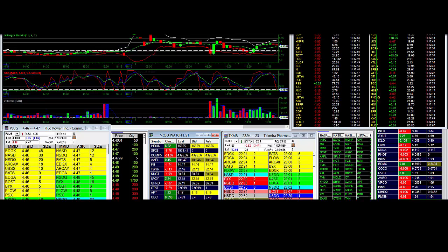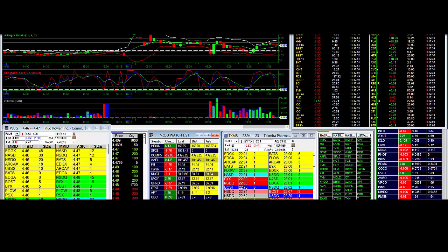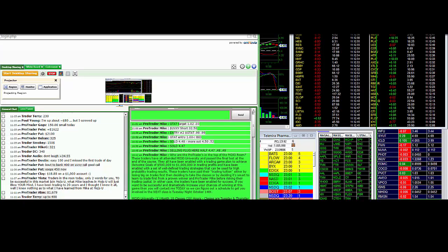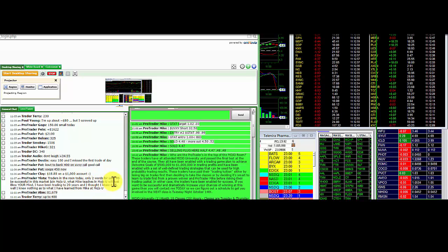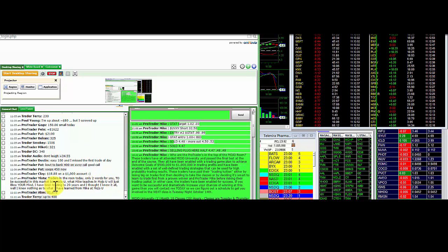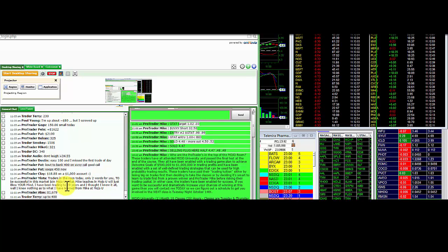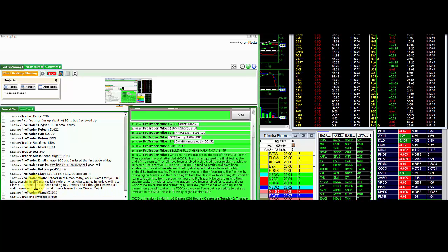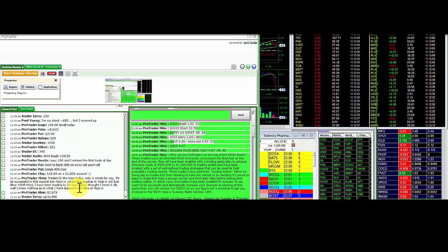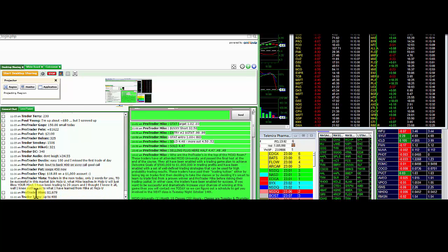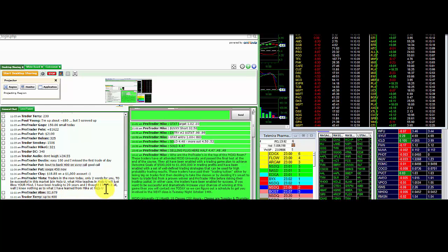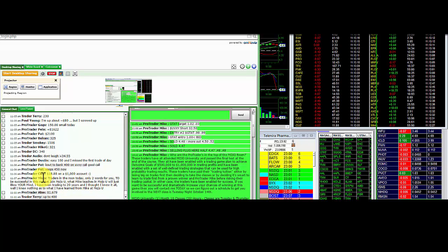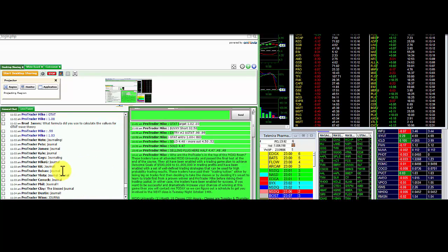If you like that, you join the Mojo team in the room. Then you go through Mojo University and you become a pro trader. Traders in the room today, only two words from you from the pro traders. To be successful in the market, you need to join Mojo U. I teach you Mojo U, it's going to blow your mind. He's been trading for 20 years and thought they knew it all, but knew nothing as what I've learned from Mike and Mojo U. These are real deal people in the room.